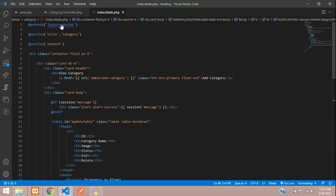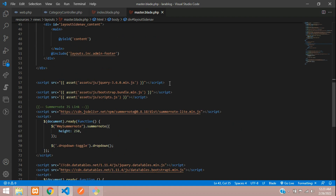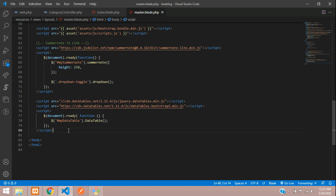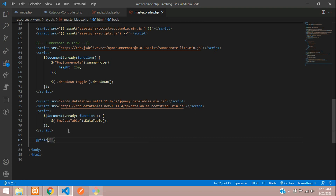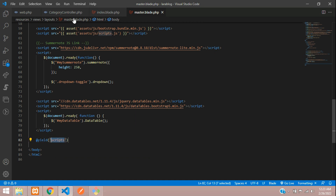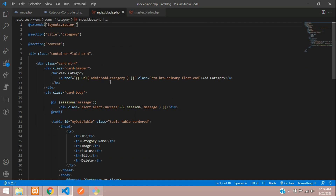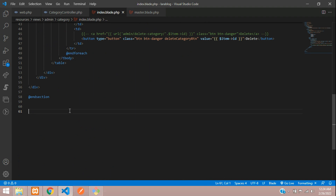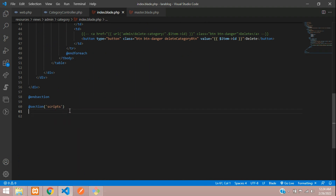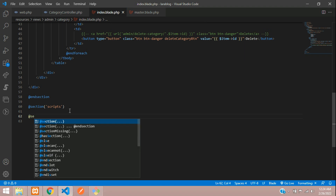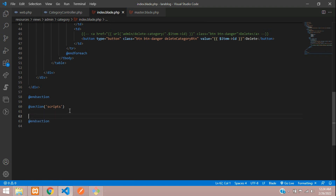Go to the master extension and below let's add a script tag with a yield for 'scripts'. You need to copy this, get back to your blade file, and add a section — that is 'scripts' — then end the section. Now you can write your script code here.